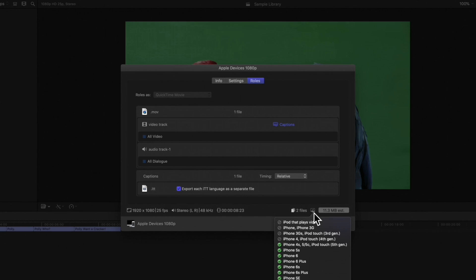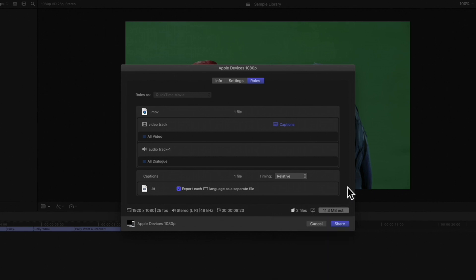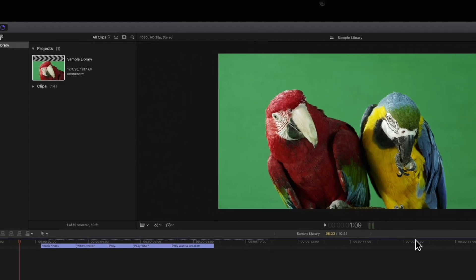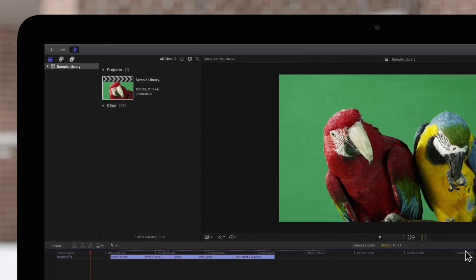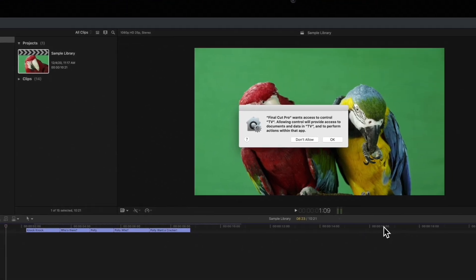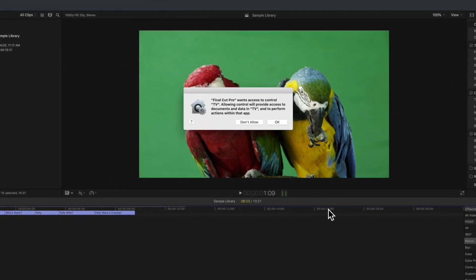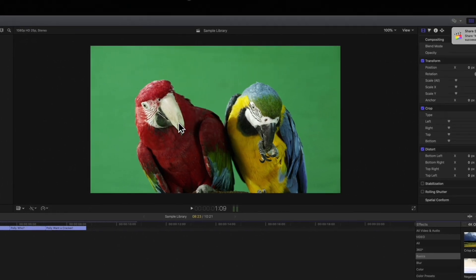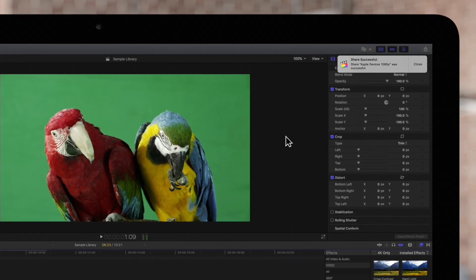When ready to export the project, we'll click share. This icon on the top left will show us the progress. We'll see this pop-up menu, since we added the video to our Apple TV library. Just hit OK. And when the export is finished, we'll see this notification.